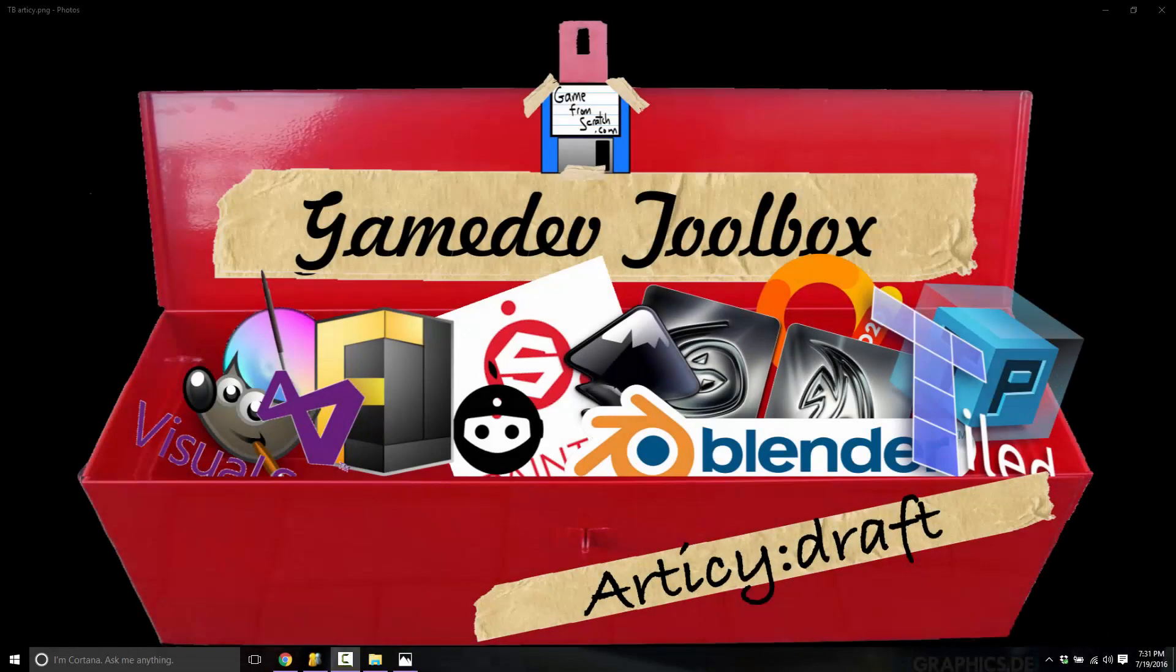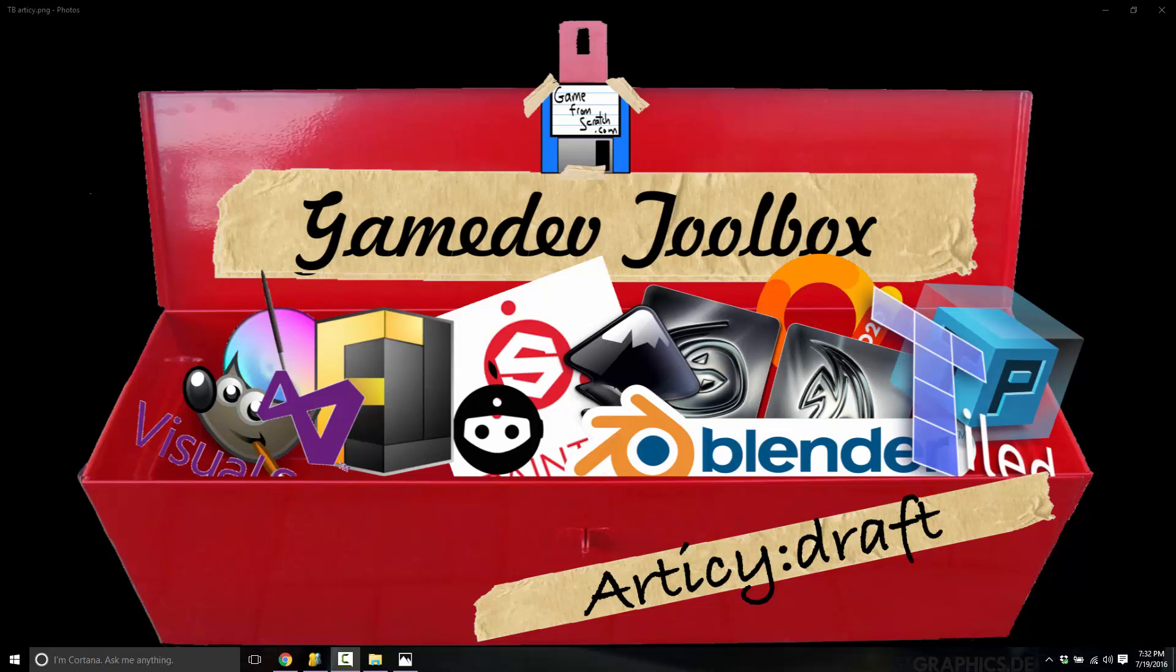Hello, this is Mike at Game From Scratch, and welcome back to our ongoing Game Dev Toolbox series. This is a look at the essential tools for game development, be it for programmers, designers, audio guys, you name it. So we cover the whole spectrum of game development tools. And today we're going to cover one that is kind of unique in the whole spectrum, actually, because this one is for game designers, and it's called Articy Draft.